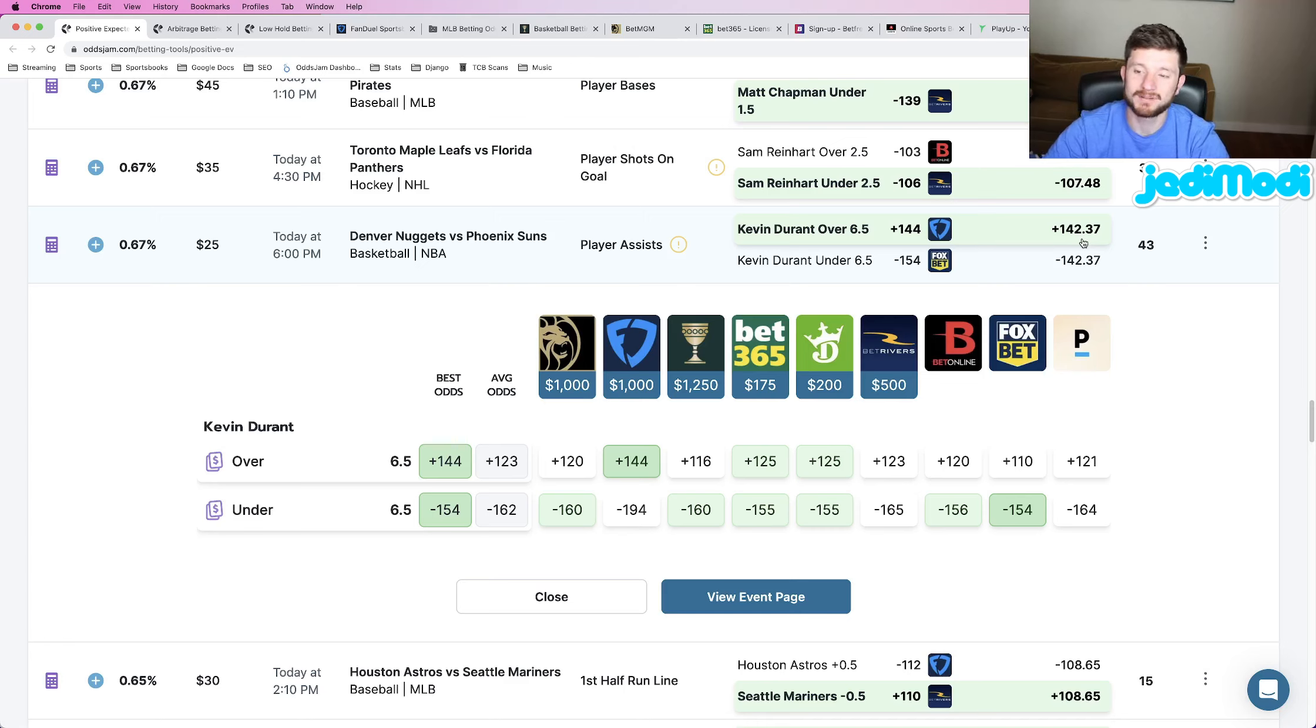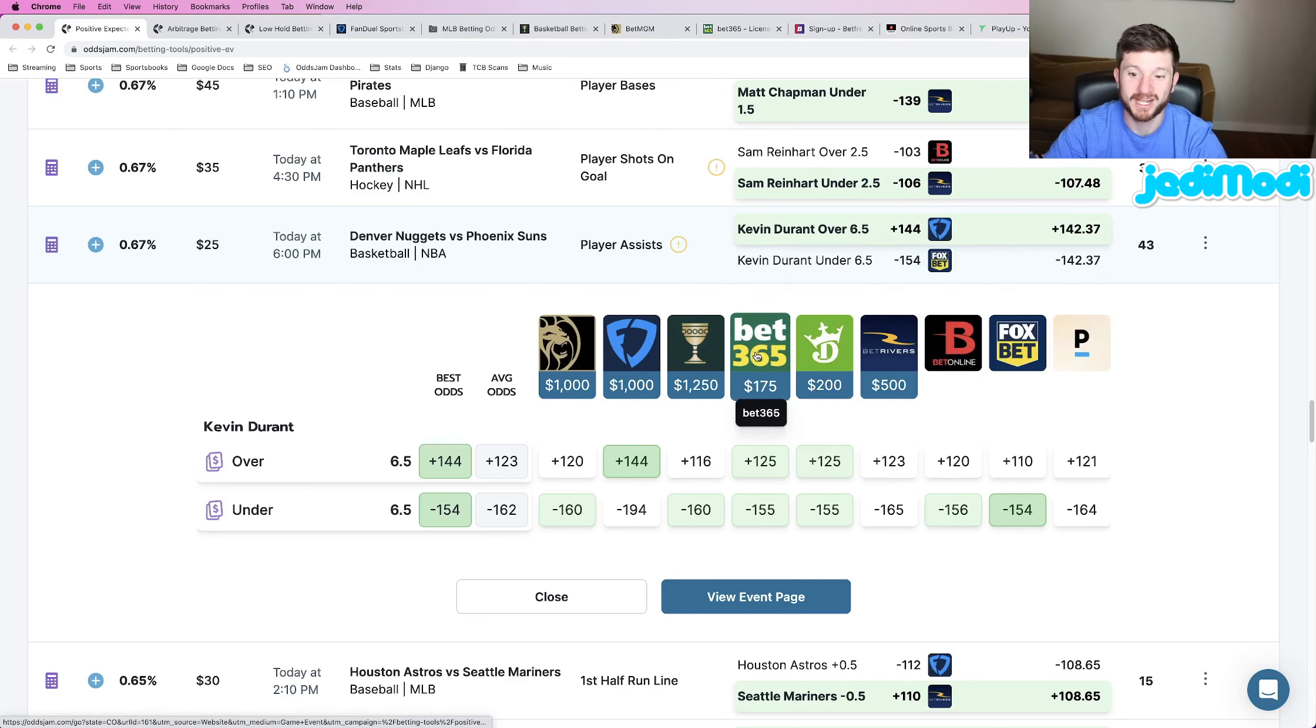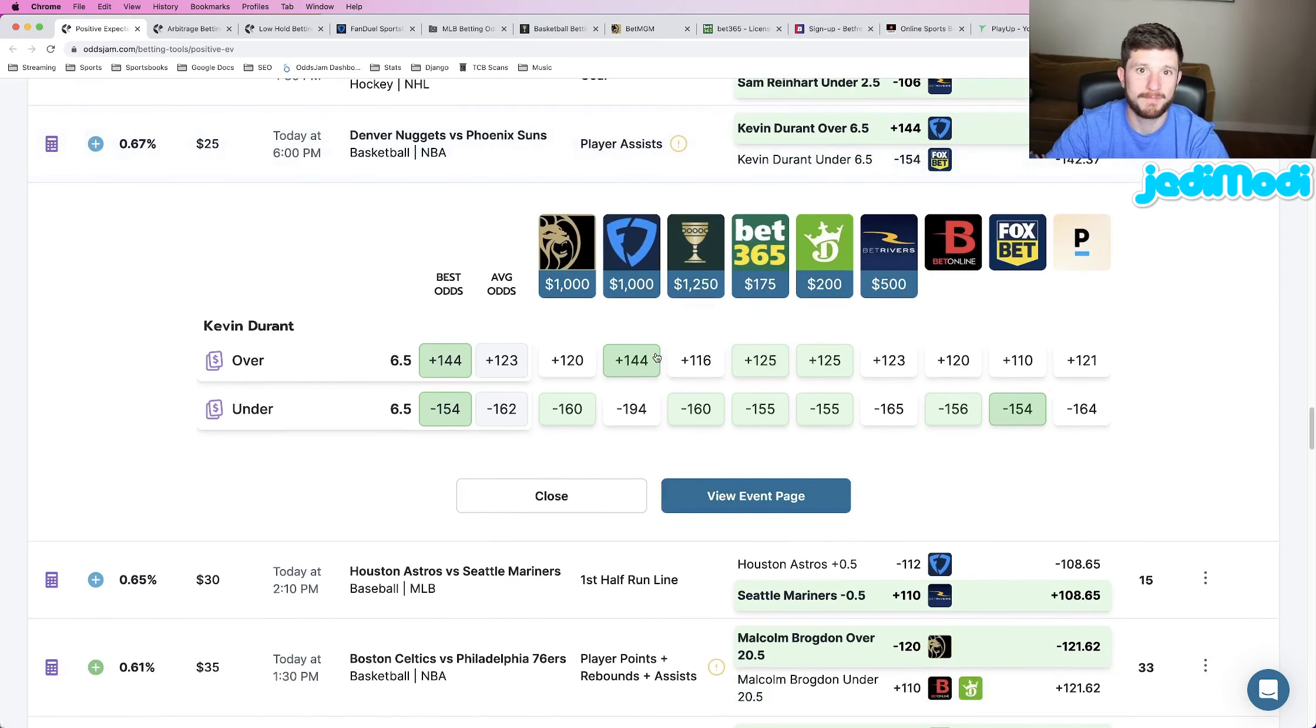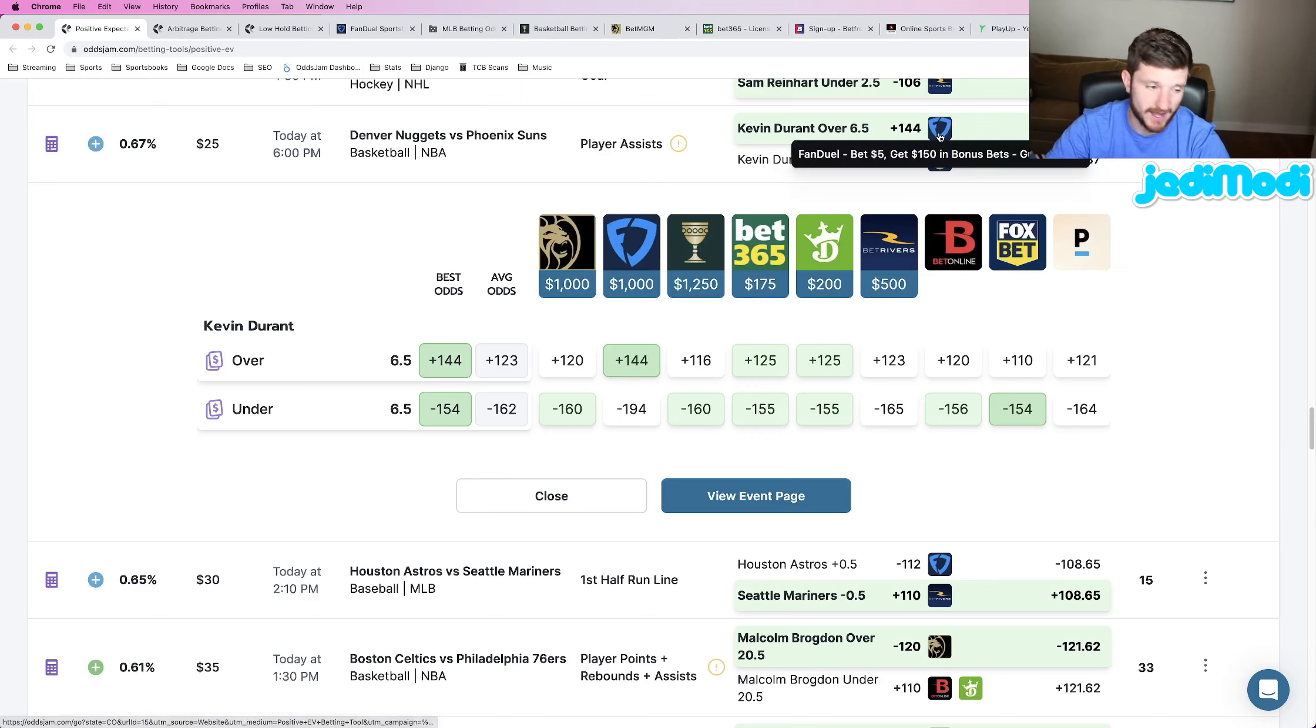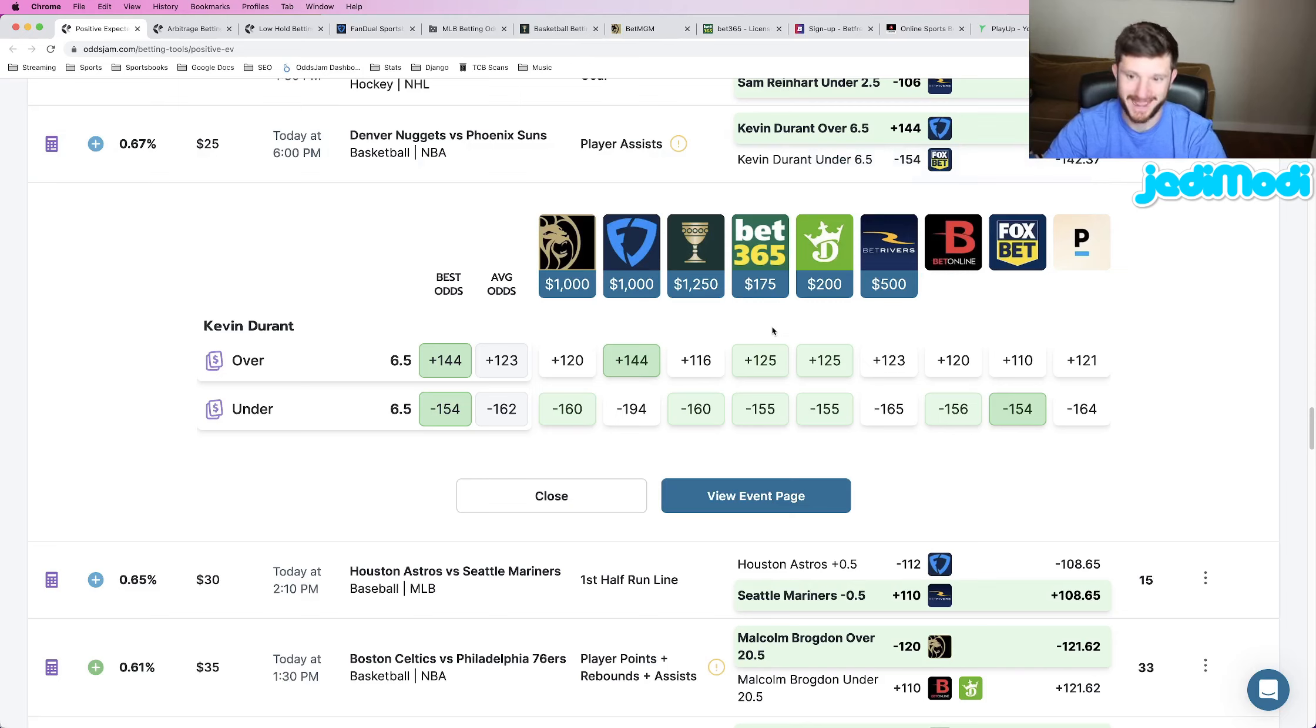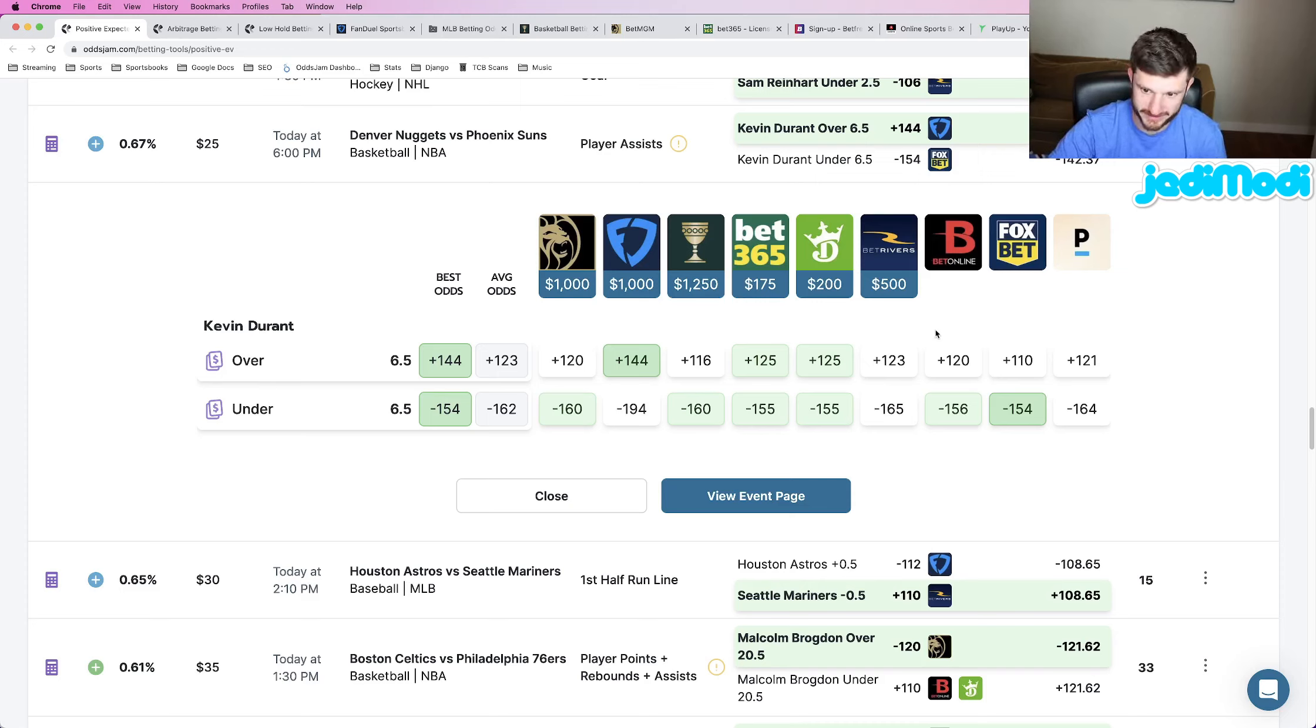Now, I don't blindly hammer every single play on the positive expected value page. I will hammer plays for plus money. What I look for is that the odds of the bet we are placing is truly an outlier compared to the odds of the rest of the sports books. That is the most important thing. So I'll hammer plus 144, I'll hammer minus 144, as long as those odds that we are betting is truly an outlier compared to the rest of the sports books.